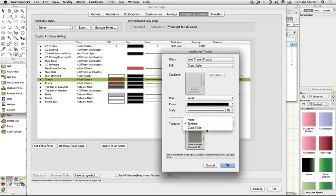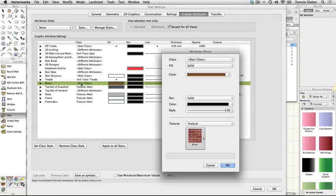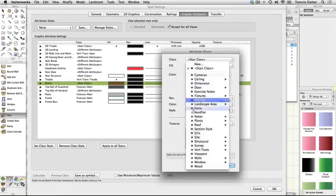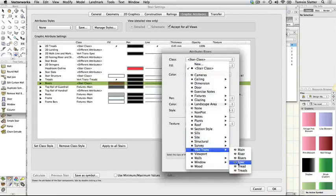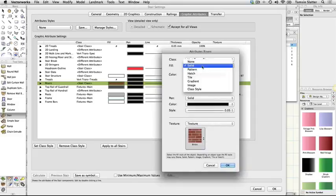Risers. Class, vert trans risers. Fill, class style. Texture, class style. Click OK.